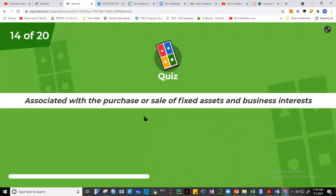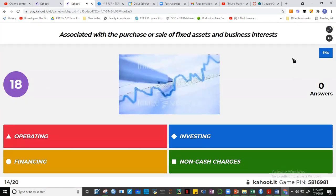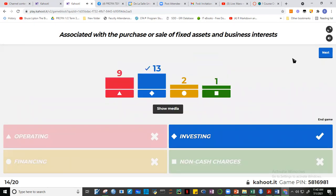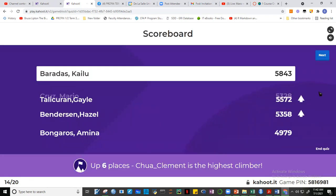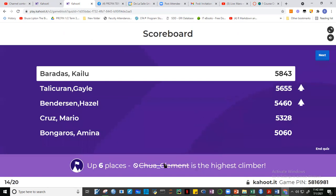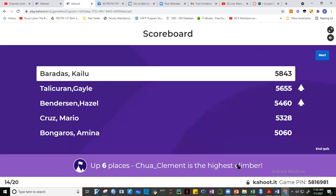Question 14: Associated with the purchase and sale of fixed assets and business interests. The answer is investing. Purchase of fixed assets is investing, not operating. Operating involves movement of current assets and current liabilities. Fixed assets and long-term assets fall under investing activities. Thirteen of you got it. Clement is the highest climber — six places up.